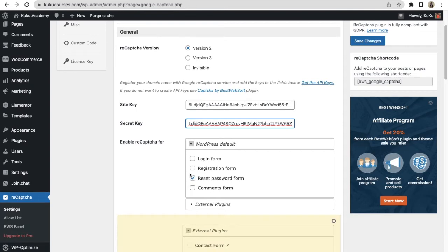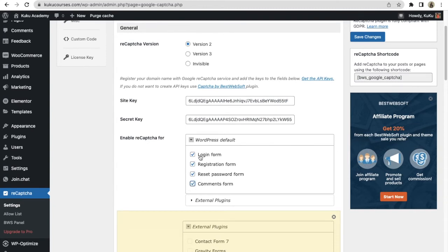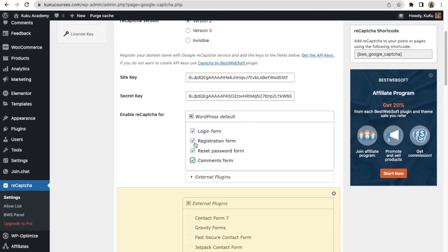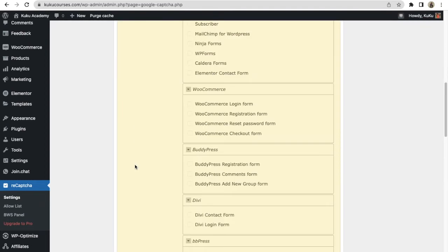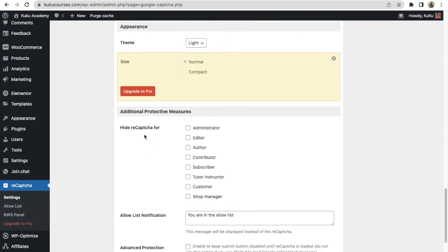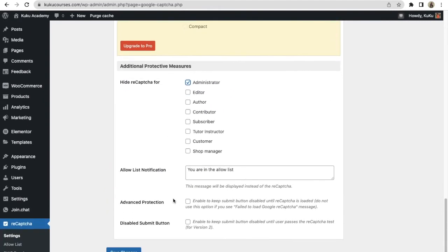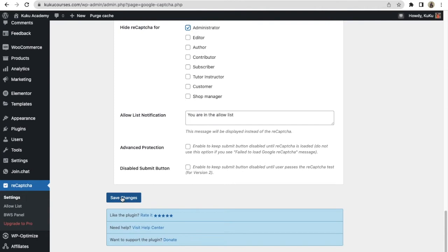Now you can enable the option where you want to show this reCAPTCHA. I will make sure that everything is selected. If you want to remove anything, you can — it's totally up to you. You can even switch it off for the login form, but as I said, it's totally up to you. There are also pro version options to hide reCAPTCHA for specific users, like administrators. Just click on the Save Changes button.